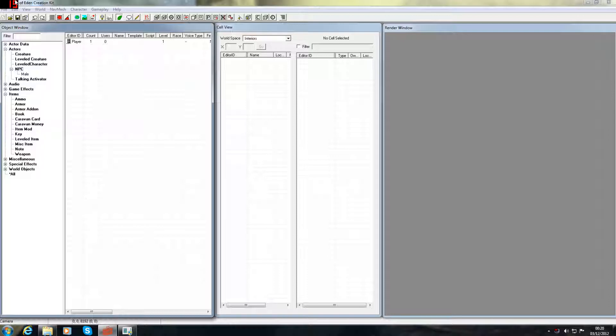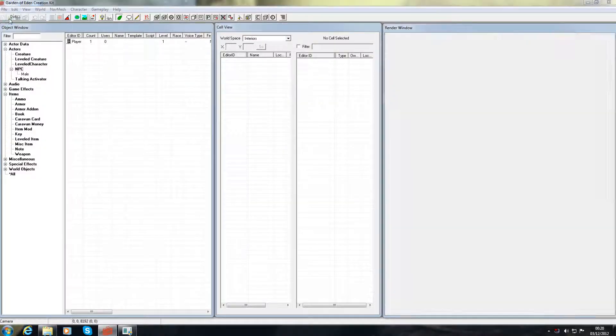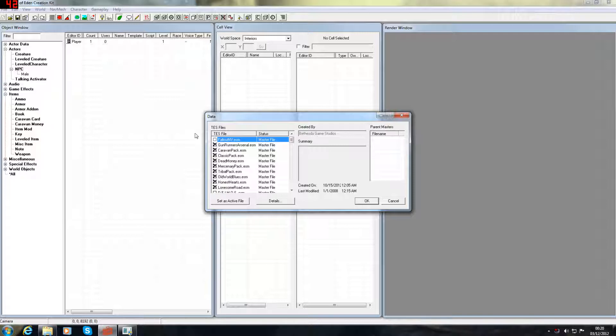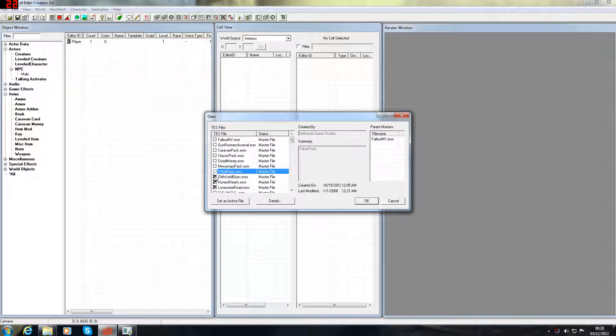Okay, now that we're back in the GECK, let me show you how to open your file. This is a bit different from the normal program. Once again, I don't know why this is selecting these expansions again. Deselect them all.